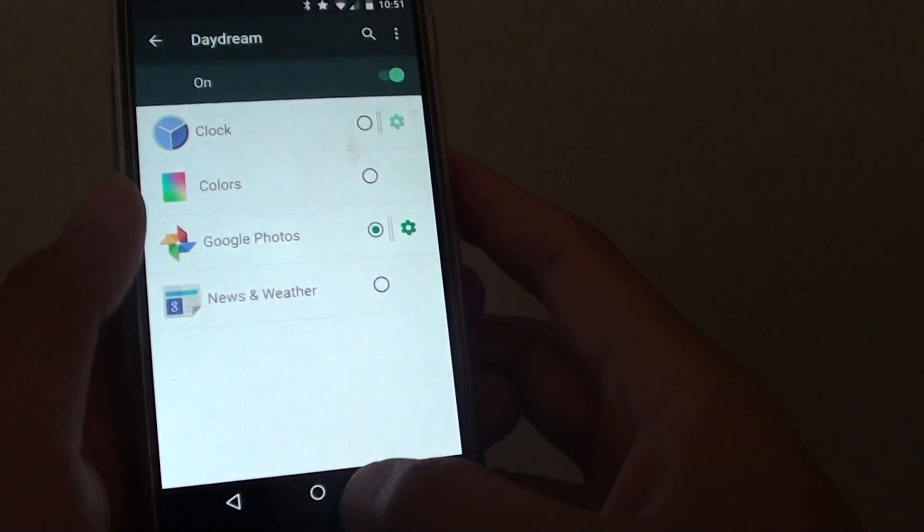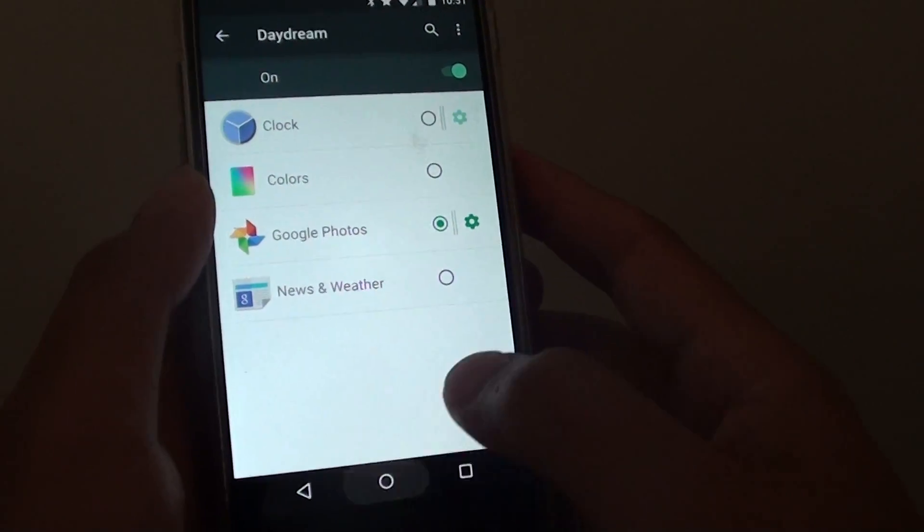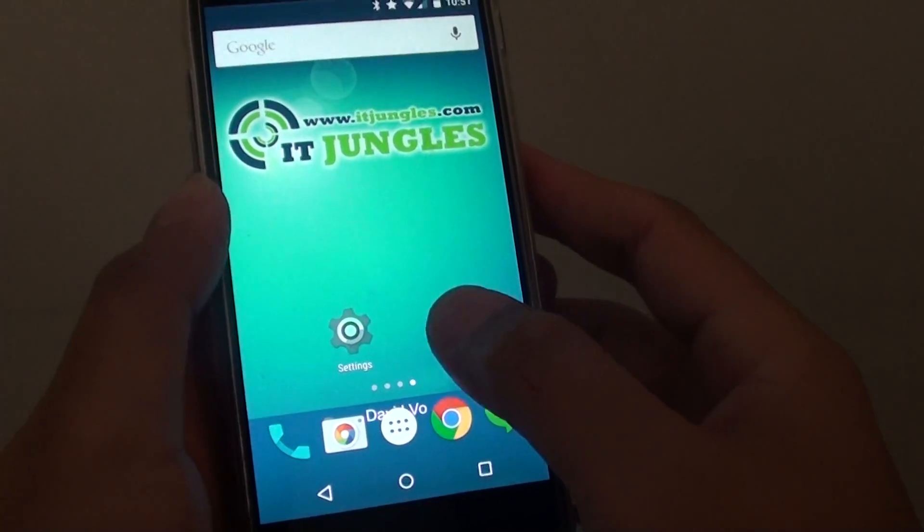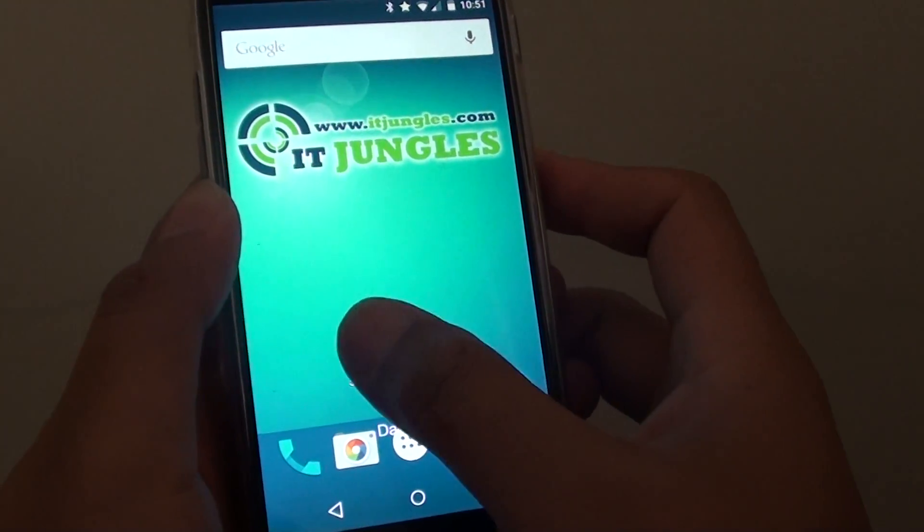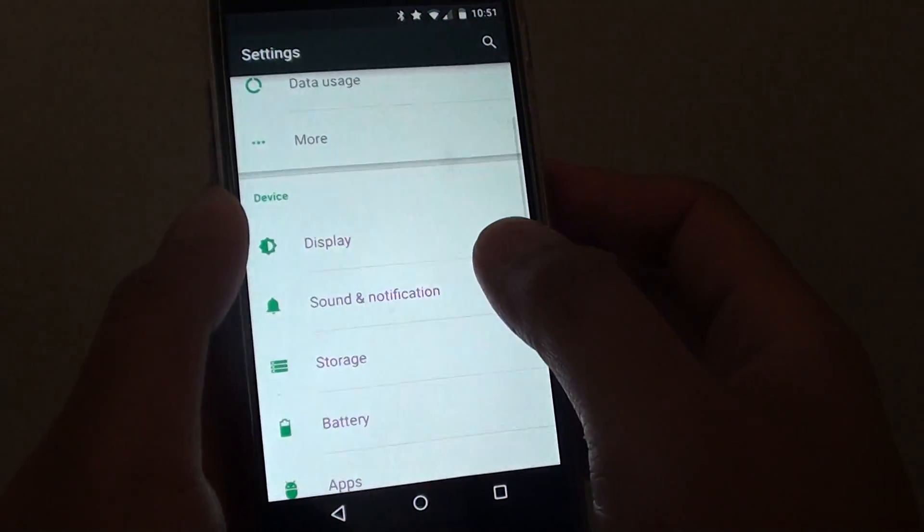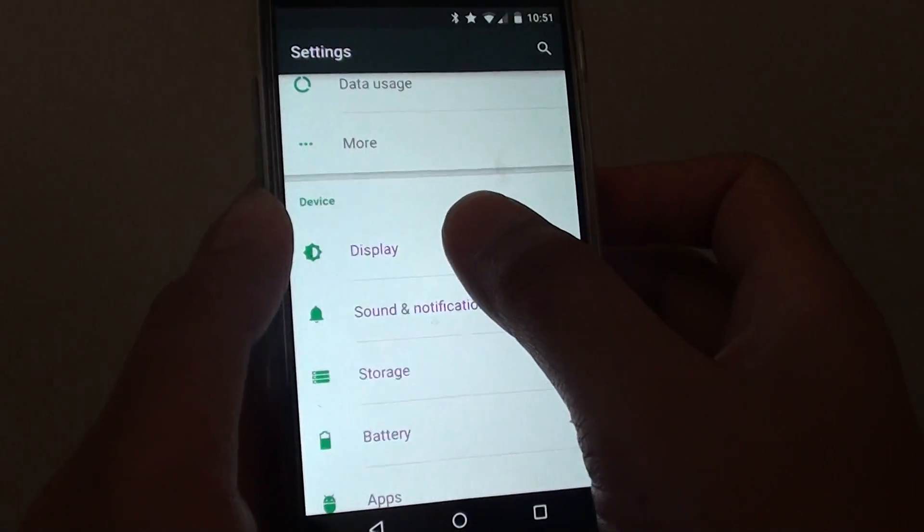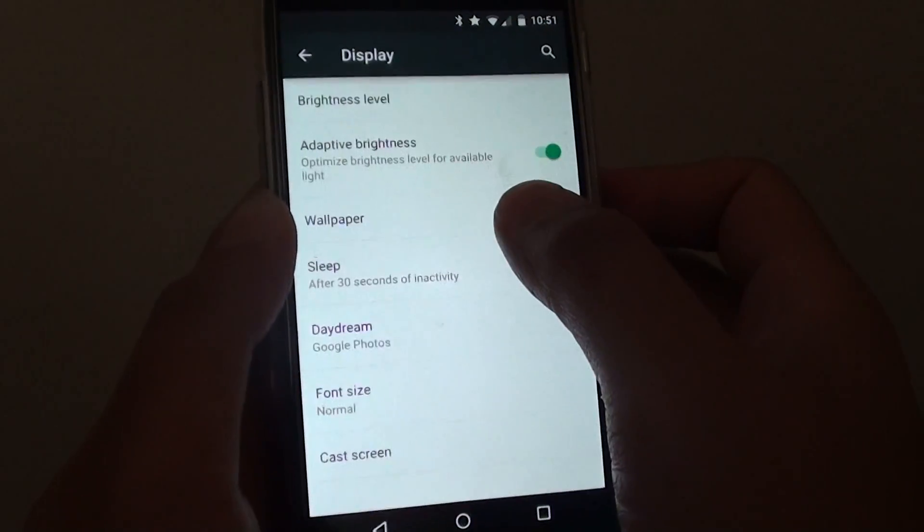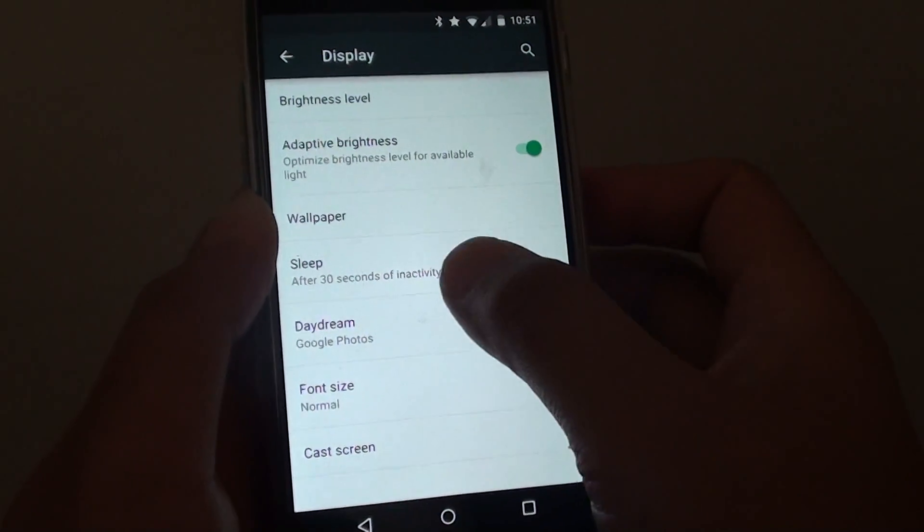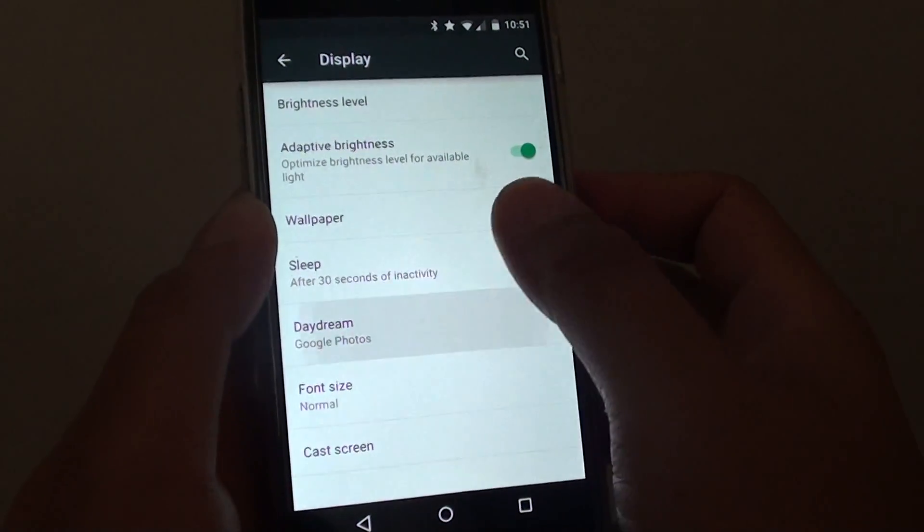Now to get to this section, tap on the home key, go to settings, under the device section, tap on display, and tap on Daydream.